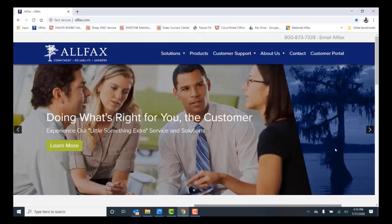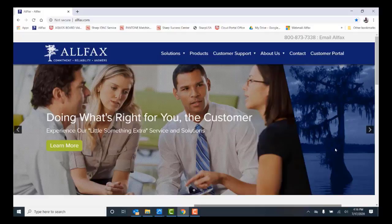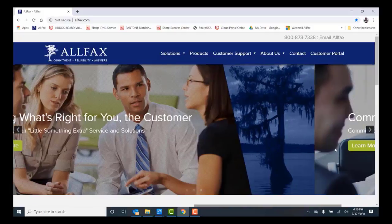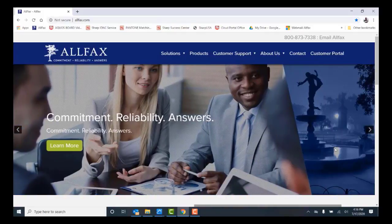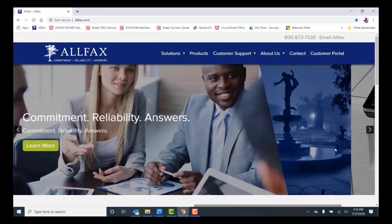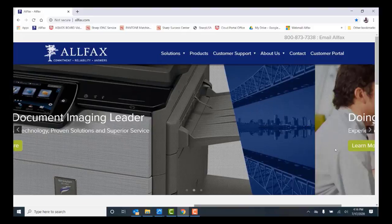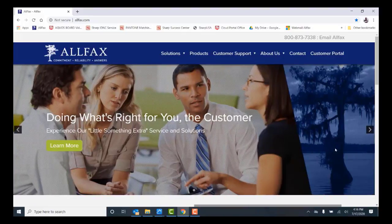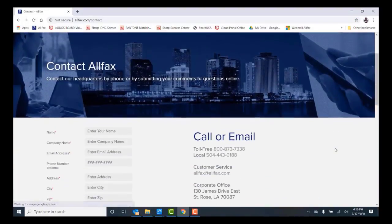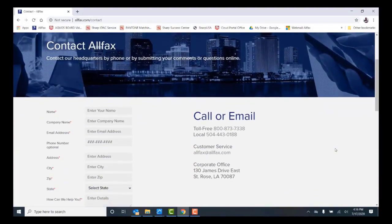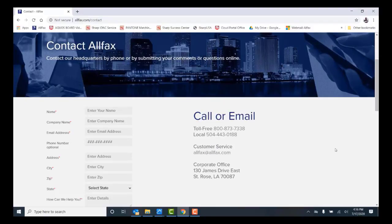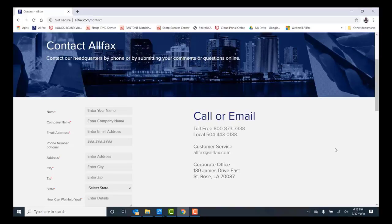That completes our video. Thanks for watching. If you need additional information or support, please visit our website at www.allfax.com. You can also contact us at our main number at 504-443-0188. On behalf of the entire AllFacts team, we appreciate and value your business. Thanks and have a great day.